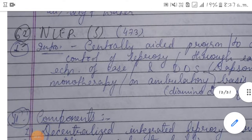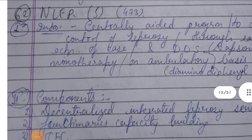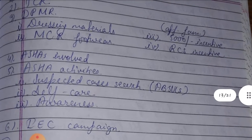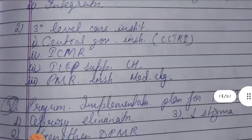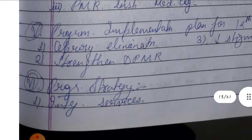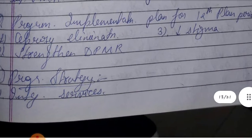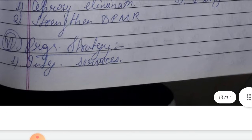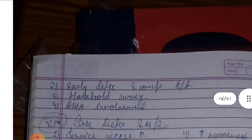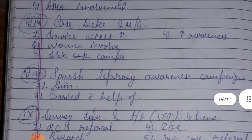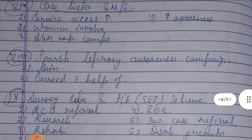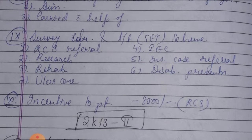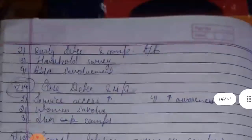This is NLEP, i.e. National Leprosy Eradication Program. The topics covered are: first Introduction, second Components, third Major Initiatives, fourth DPMR, fifth Program Implementation Plan for the Twelfth Plan, sixth Program Strategy, seventh Case Detection and Management, eighth PERS Liberation Awareness Program, ninth Survey Education and Treatment Scheme, and tenth Incentive to Patient.